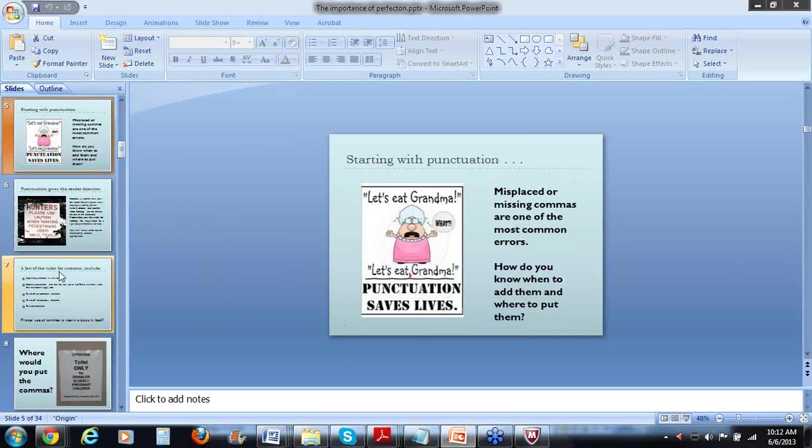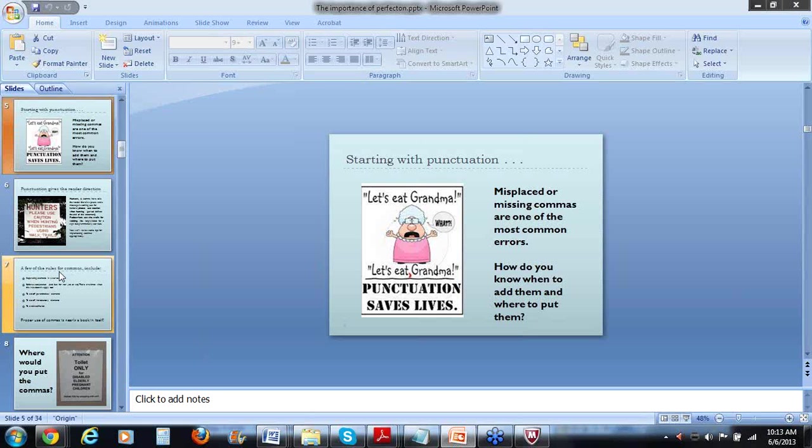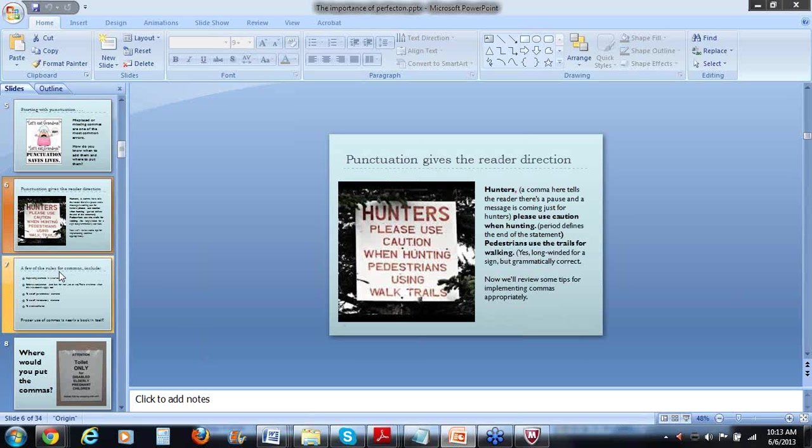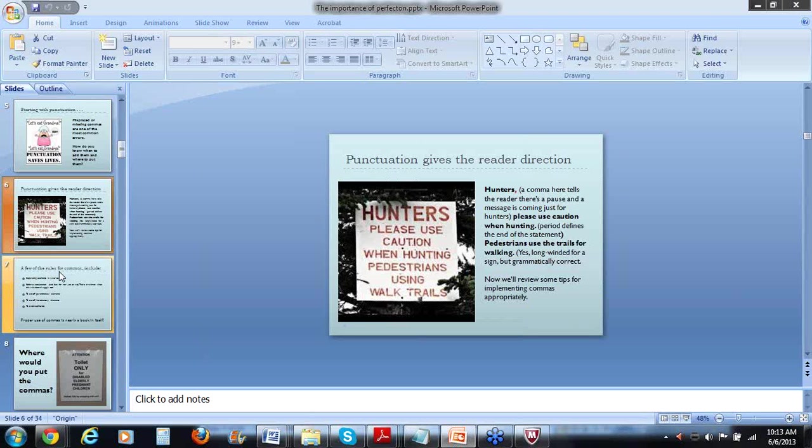So I'm going to start with some basics. And as you can see, punctuation. Probably a lot of you have seen this poster floating around the internet. There's a difference between let's eat grandma and let's eat grandma. So you want to pay attention to commas.